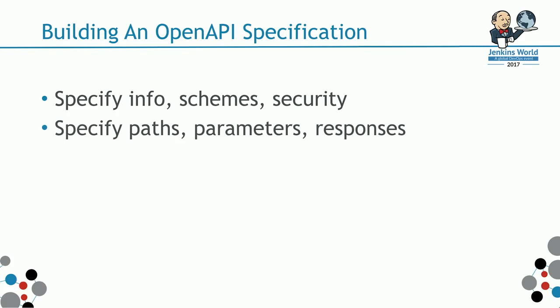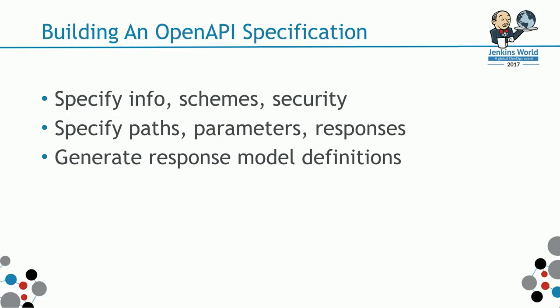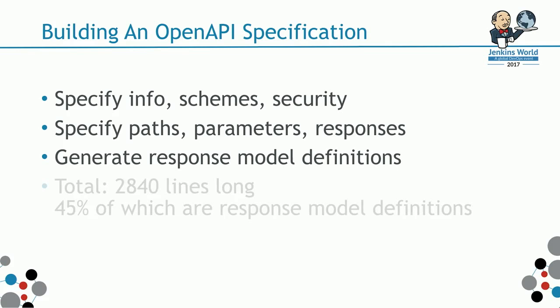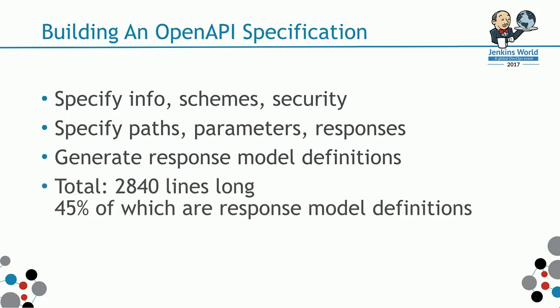If you have ever looked at the JSON payload that Jenkins endpoint supply you with, it's actually a big one. The whole open API specification ended up with almost 3,000 lines long. This is on GitHub, already available.